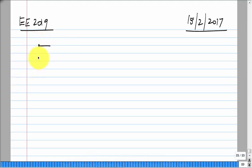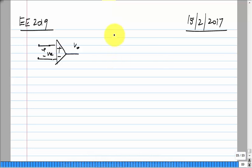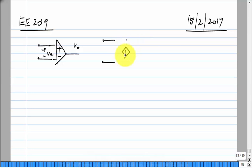We want to make an op-amp with a very large gain, because an op-amp is useful only when its gain is very large. The native devices we have for building an op-amp or any other analog circuit is a transistor, and a transistor can be well modeled — at least all the types of transistors that we know — using a voltage-controlled current source.